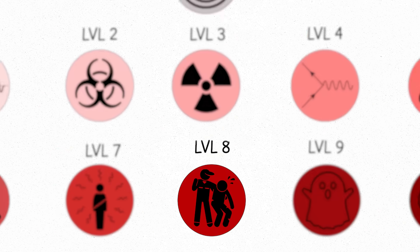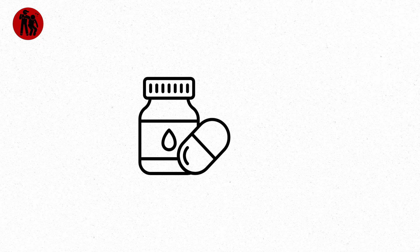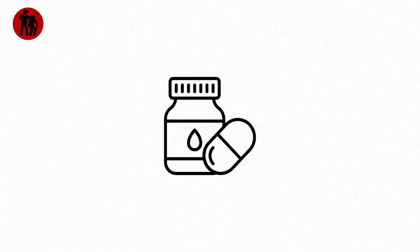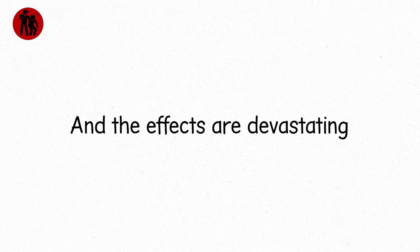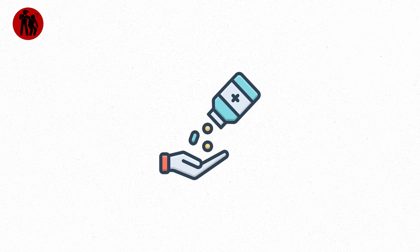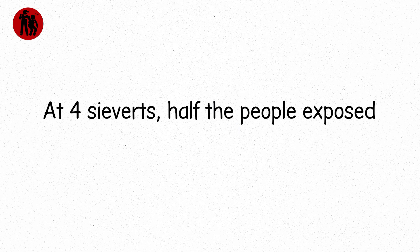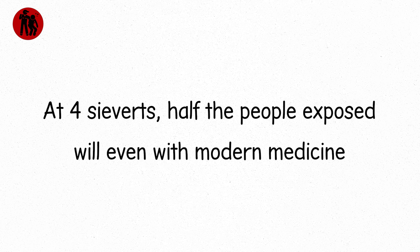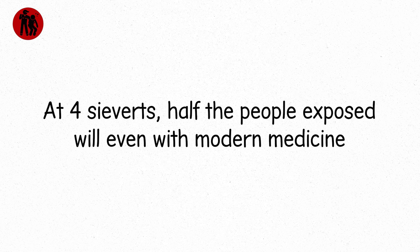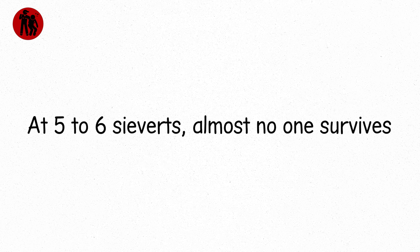Level eight. This is beyond rescue. Radiation doses here are in the range of 3 to 6 sieverts, and the effects are devastating. At 3 sieverts, survival is possible, but only with aggressive treatment. At 4 sieverts, half the people exposed will die even with modern medicine. At 5 to 6 sieverts, almost no one survives.